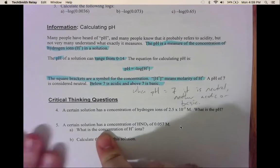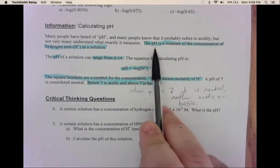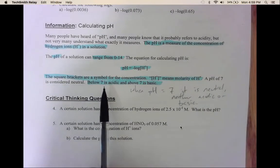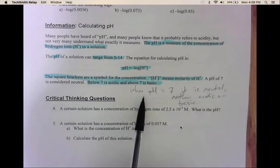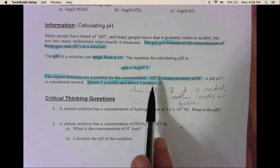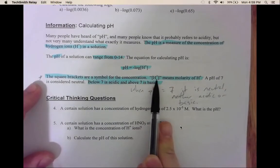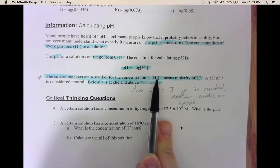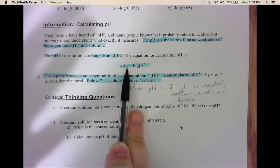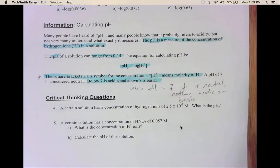Now we have some information on calculating pH. From the pH activity lab, hopefully you remember that pH is a measure of the concentration of hydronium ions in the solution. You should also remember that pH ranges from 0 to 14, that below 7 is acidic, above 7 is basic, and when pH is 7 it's neutral — neither acidic nor basic. When you see square brackets around H⁺, that means concentration, or molarity. The pH formula is: pH equals the negative log of your hydrogen ion (hydronium ion) concentration.